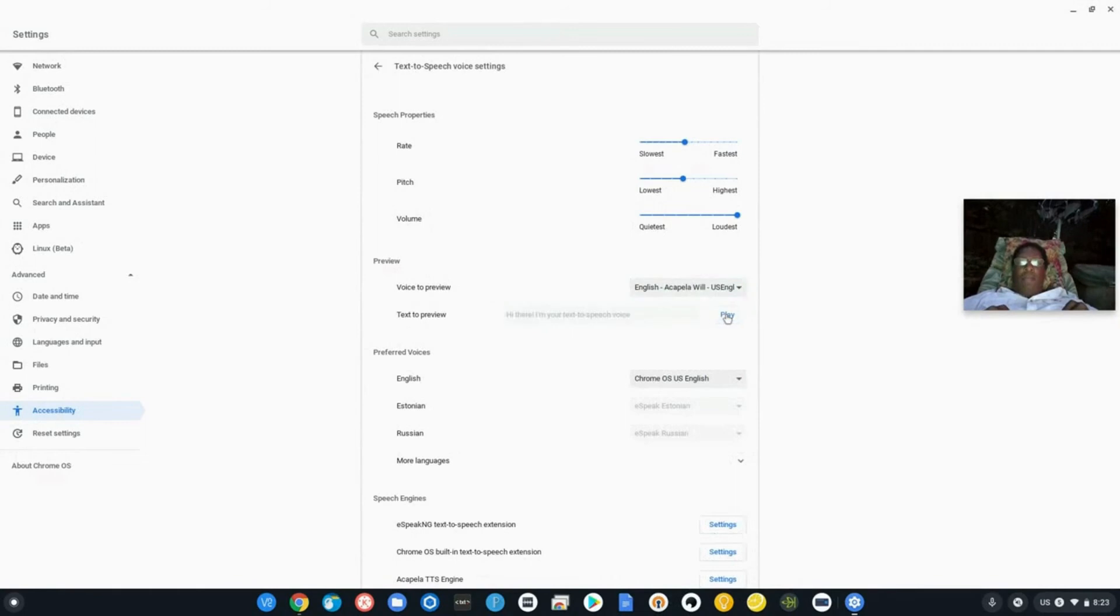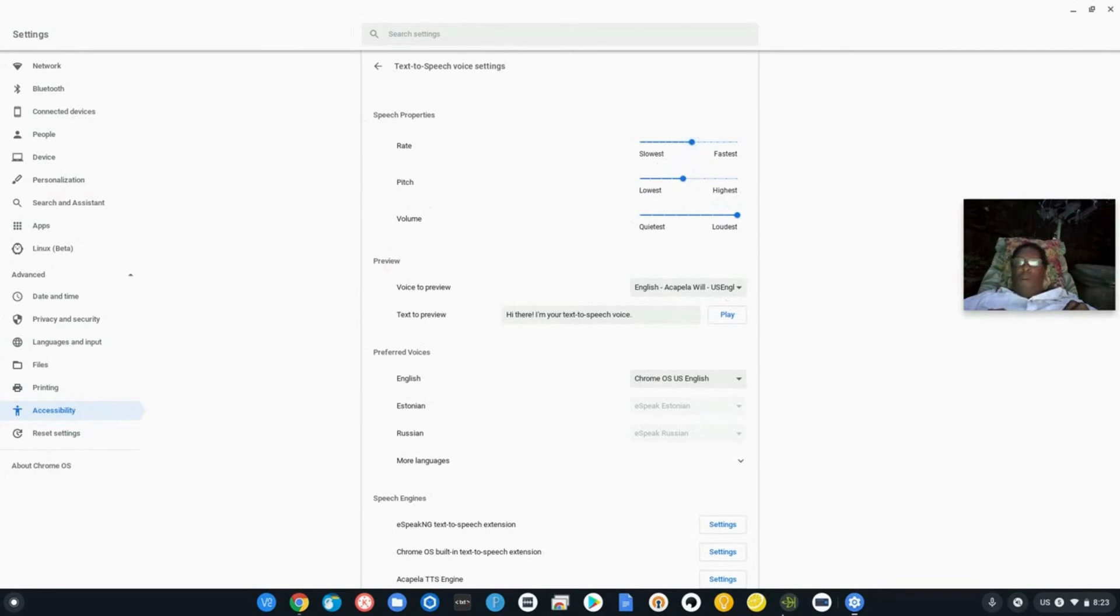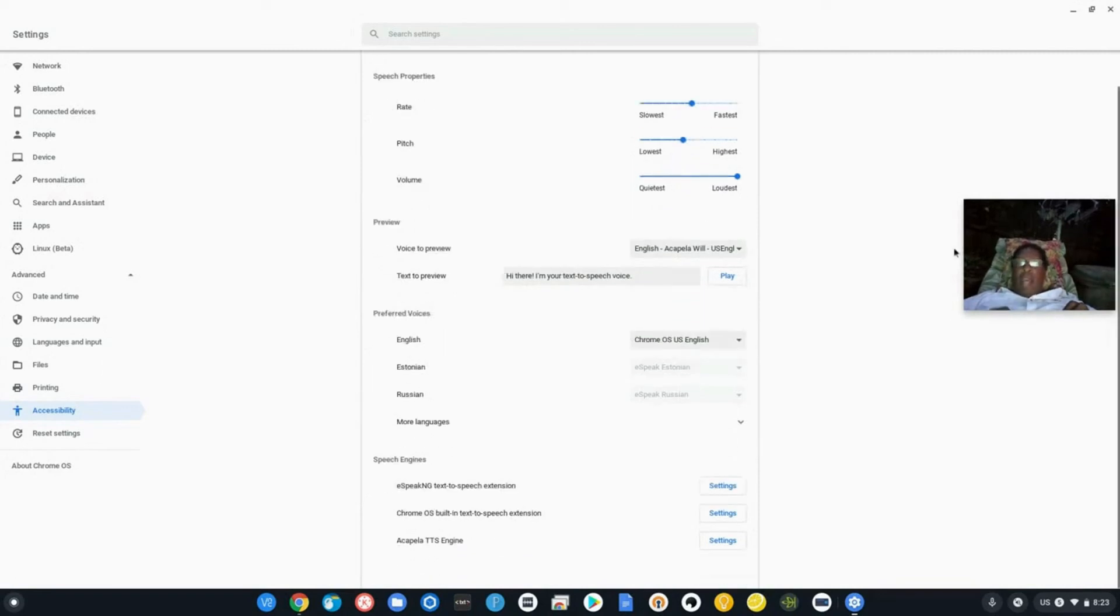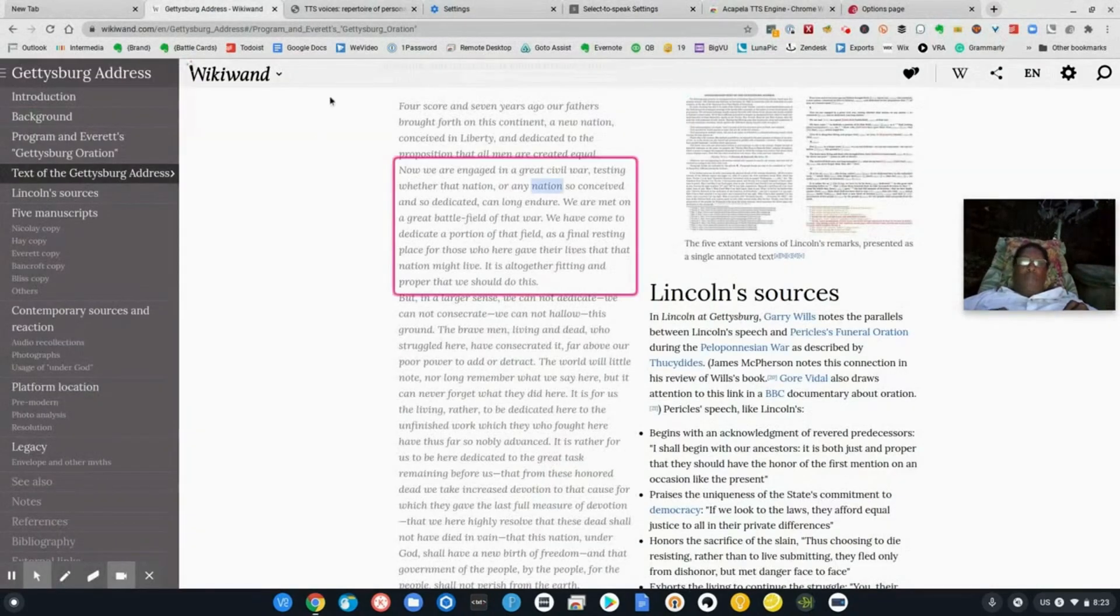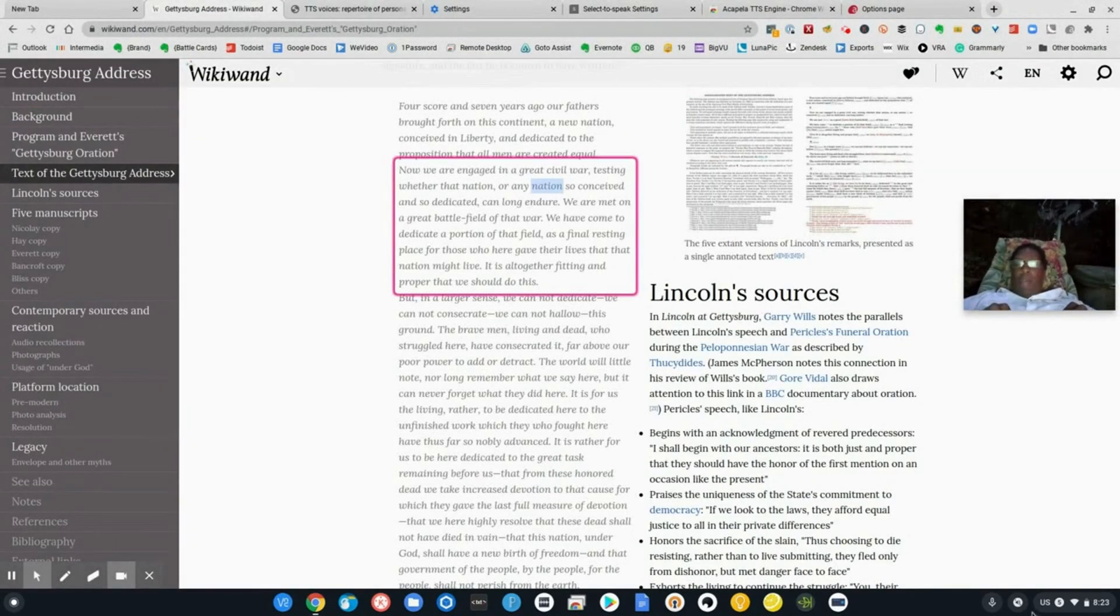Hi there. I'm your text to speech voice. I don't know about you, but I much prefer Will. So I'm going to go ahead and close that off and I'll come back to the Gettysburg address and we will now test it with Will.